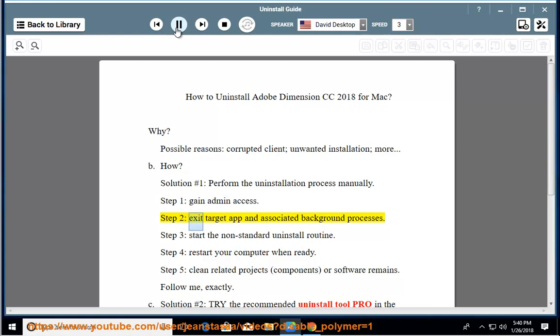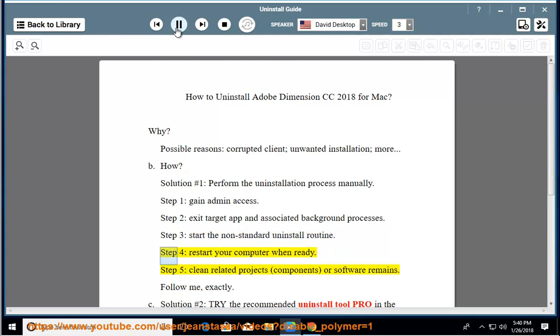Step 2: Exit the target app and associated background processes. Step 3: Start the non-standard uninstall routine. Step 4: Restart your computer when ready.